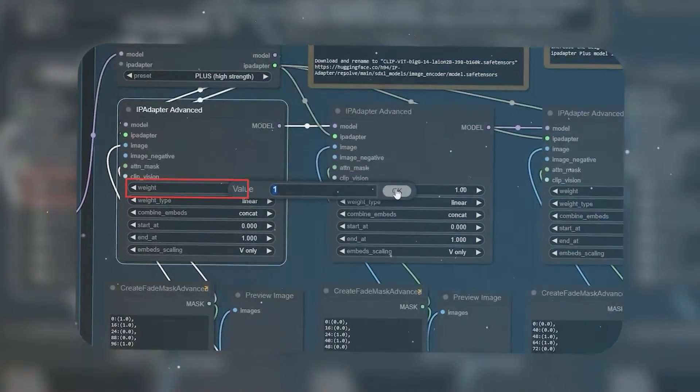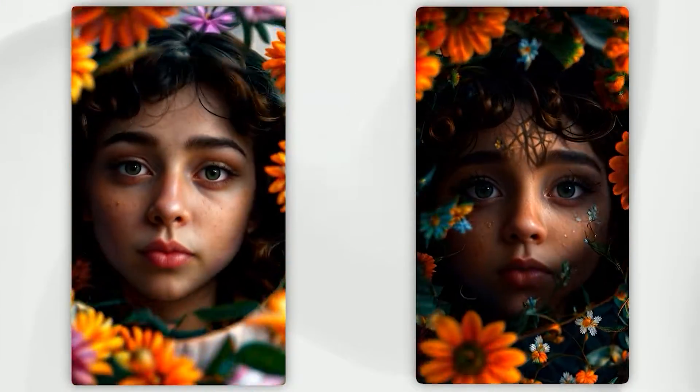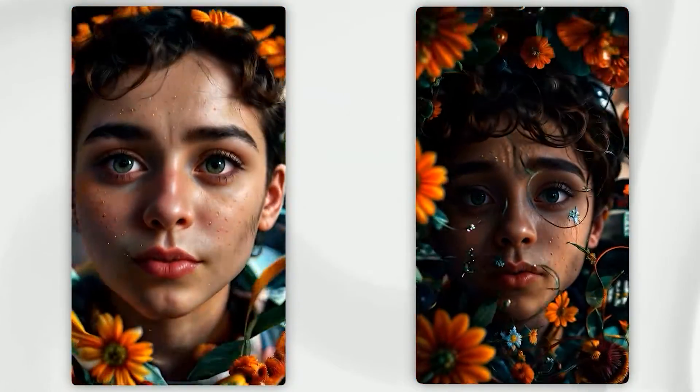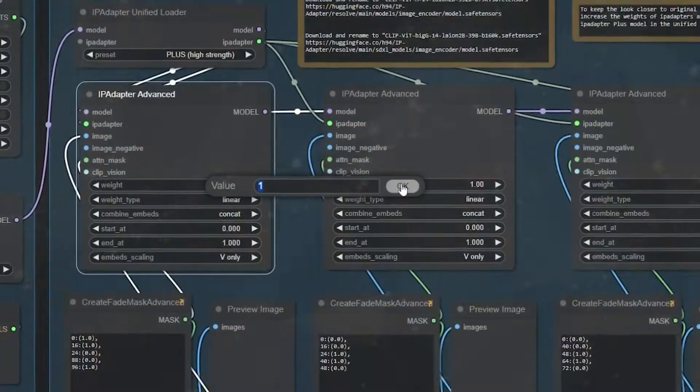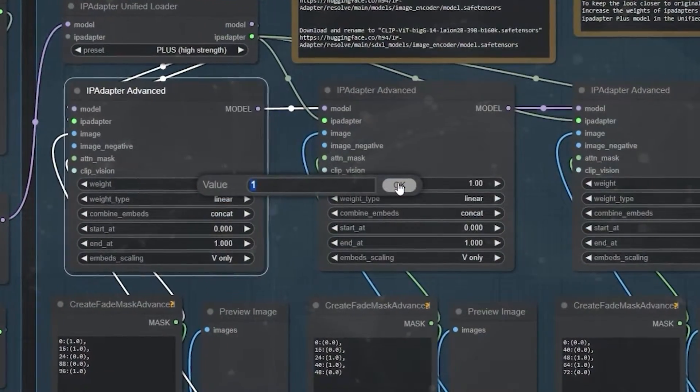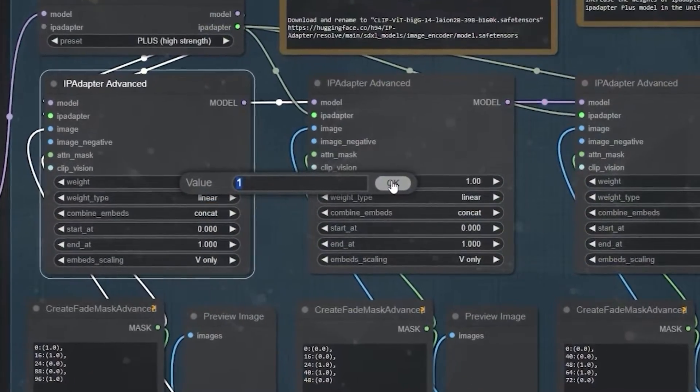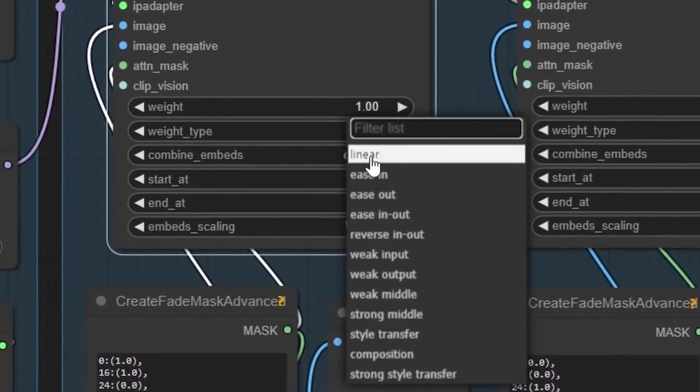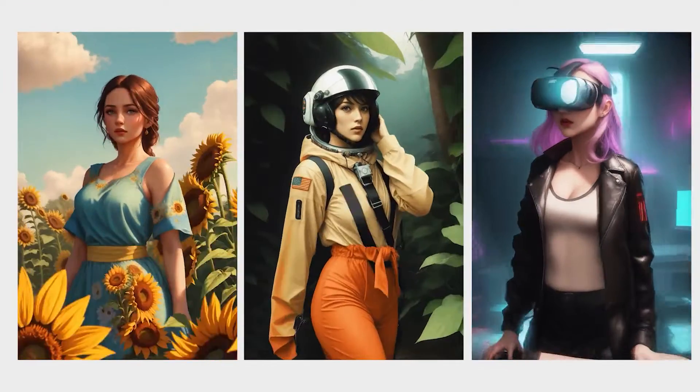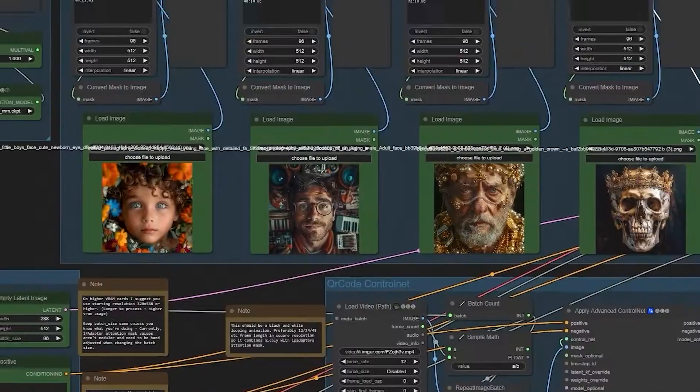It includes the IP adapter weight, which dictates the transformation strength on each image. You can type in any amount, but I am going with one. The next option is weight type, which is linear by default. This is okay, as it is excellent for your video.